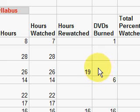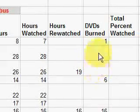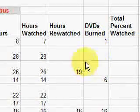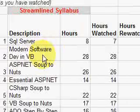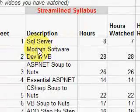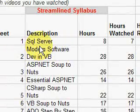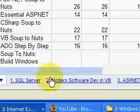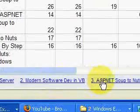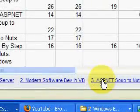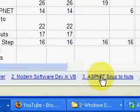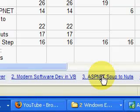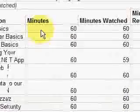I like to burn DVDs of the series — it helps me to decouple myself from the computer so I can watch it at other places throughout the house. At the bottom of the spreadsheet you'll see a bunch of tabs, and you just go over to the tab for the series that you're interested in and click on that tab.